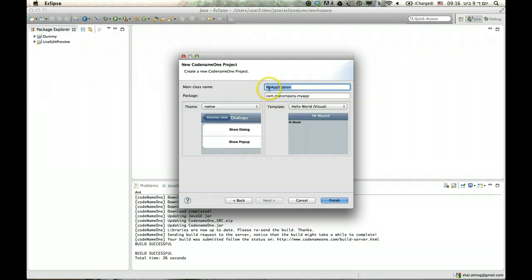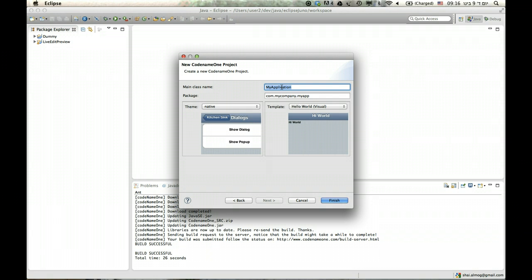Now you'll notice you have several elements on the screen. The first is the main class name. This is important because it's not only the name of the main class but also the name of the bundle you'll get in the end, so it's really nice if it actually represents your application. I'm going to call it Hi World.